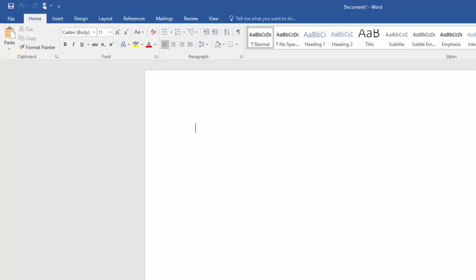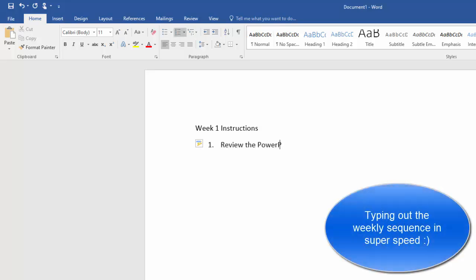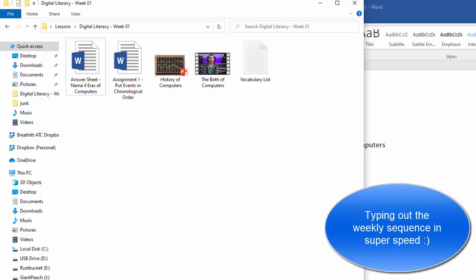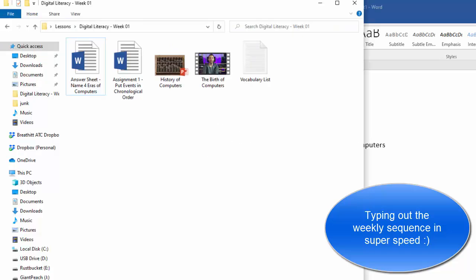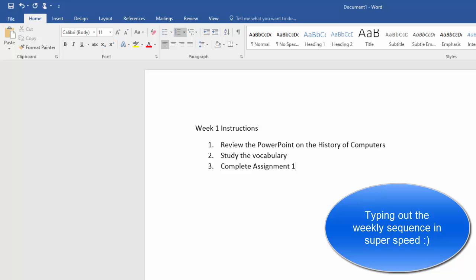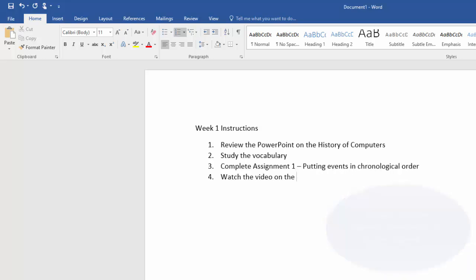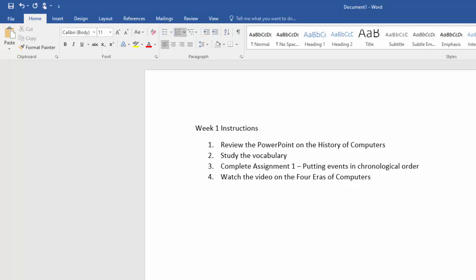So let's say that we'll just call it Week 1 Instructions, and you could pretty it up however you wanted but I'm going to keep this real simple. Now we've got kind of a little step-by-step plan, you know what we want them to look at and so forth. You could put any instructions, this is literally just a Word document.